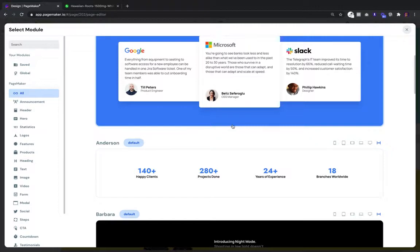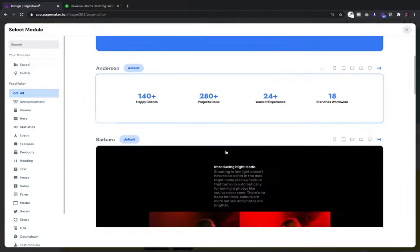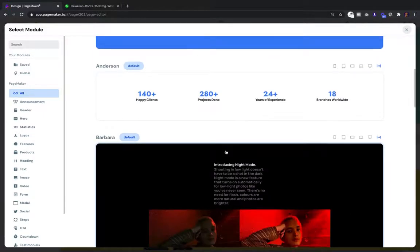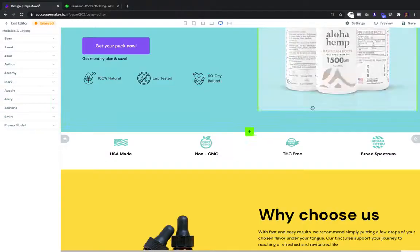We're making these every single day, so you'll have a forever expanding inventory of CRO tested modules. You can add them, test them, and click them onto your landing page in seconds.